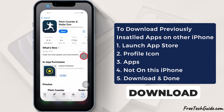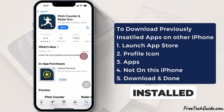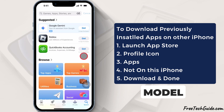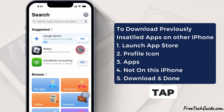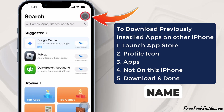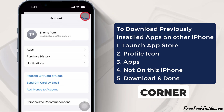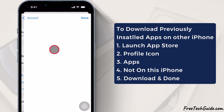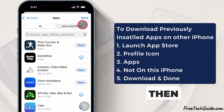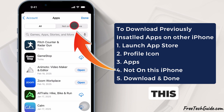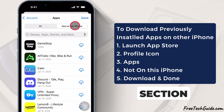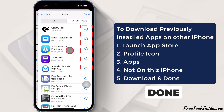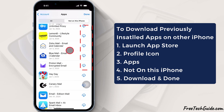To download previously installed iPhone applications that are not installed on this iPhone model, tap on the profile name at the top right corner and select the Apps section. Then, tap the 'Not on this iPhone' section and download the apps. At last, tap the Done button.